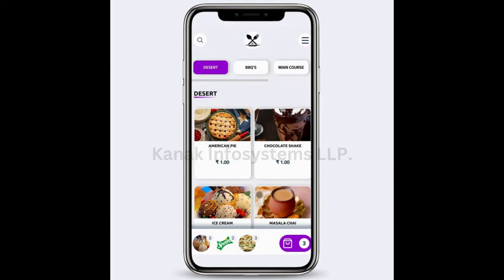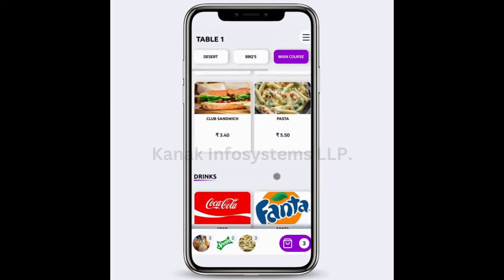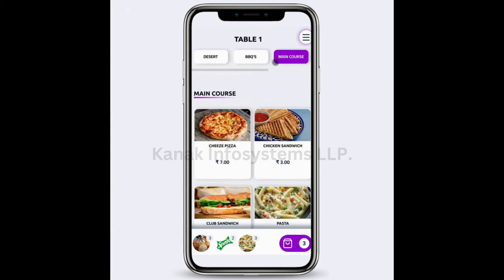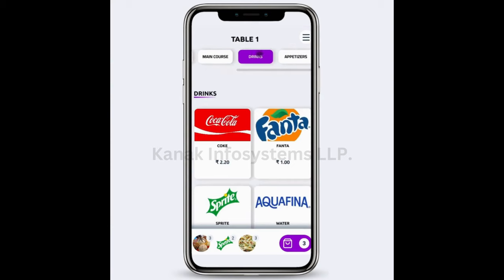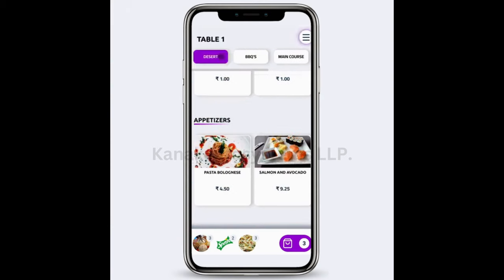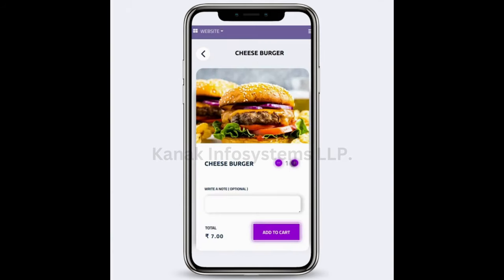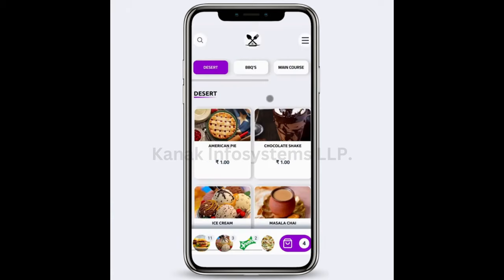It shows the number three, which is the quantity, and we can scroll up and down. We can click on any of the menu categories like Barbecues, Main Course, Drinks, or Appetizers. For example, if I click on Barbecues and then click on Cheeseburger, I can add 11 quantities and write a note such as "quick delivery." Then I click Add to Cart and I can see that 11 cheeseburgers have been added to the cart.